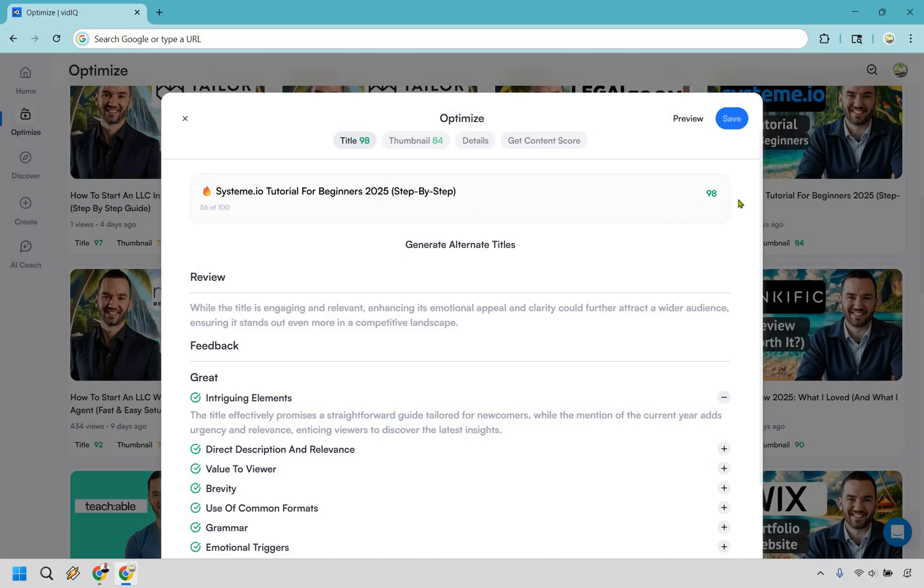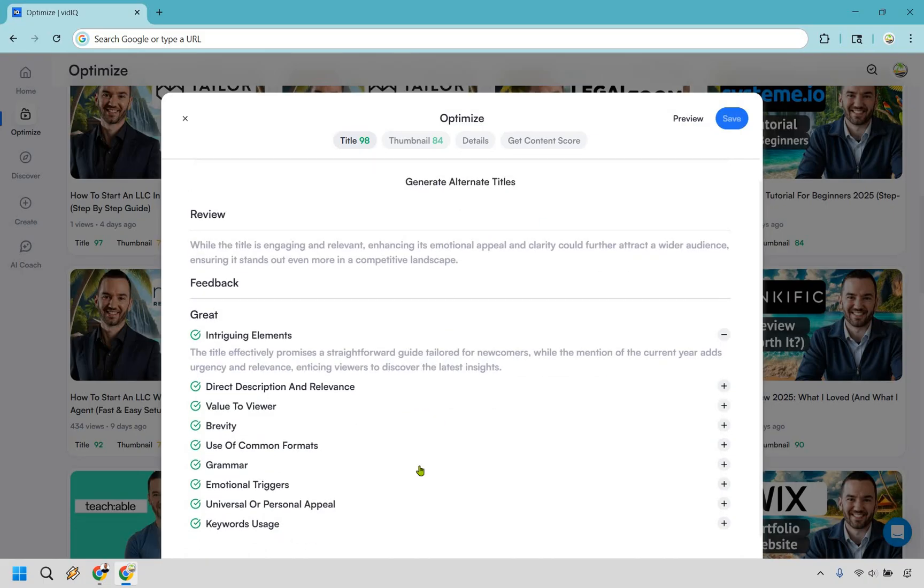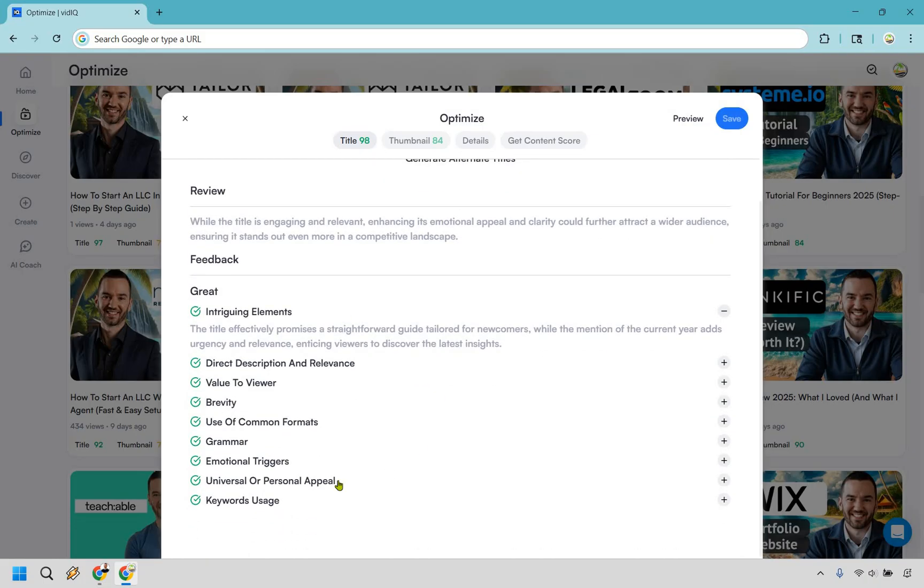People love tutorials for beginners and the fact that they're step-by-step, so this gets a higher grade. Your mileage is definitely going to vary, especially if you're in a niche that's viral related where you're looking for more things just to get a lot of clicks and so on and so forth. But you can generate alternative titles.